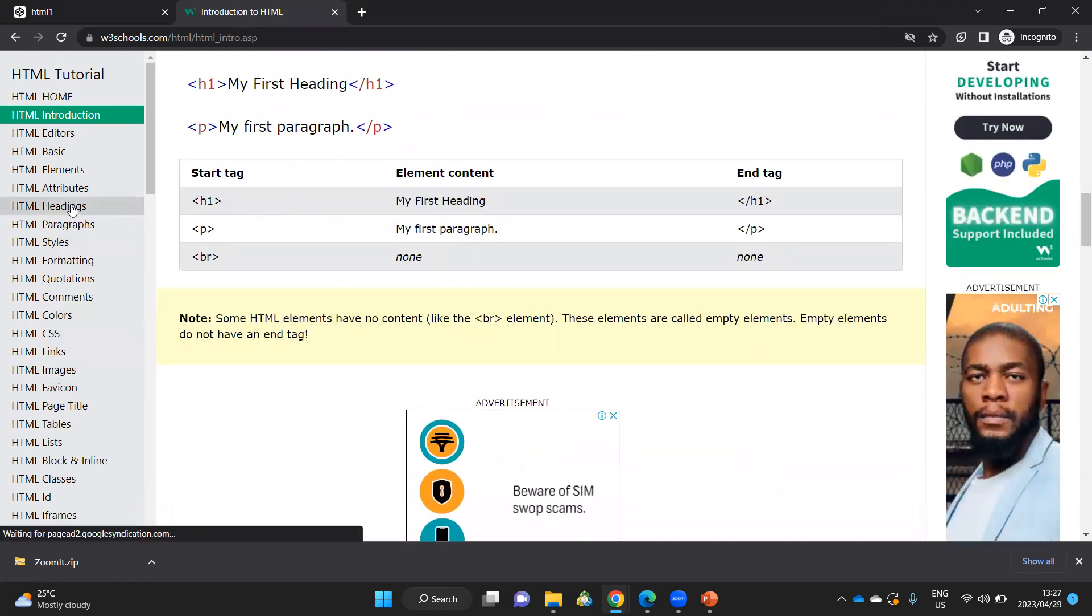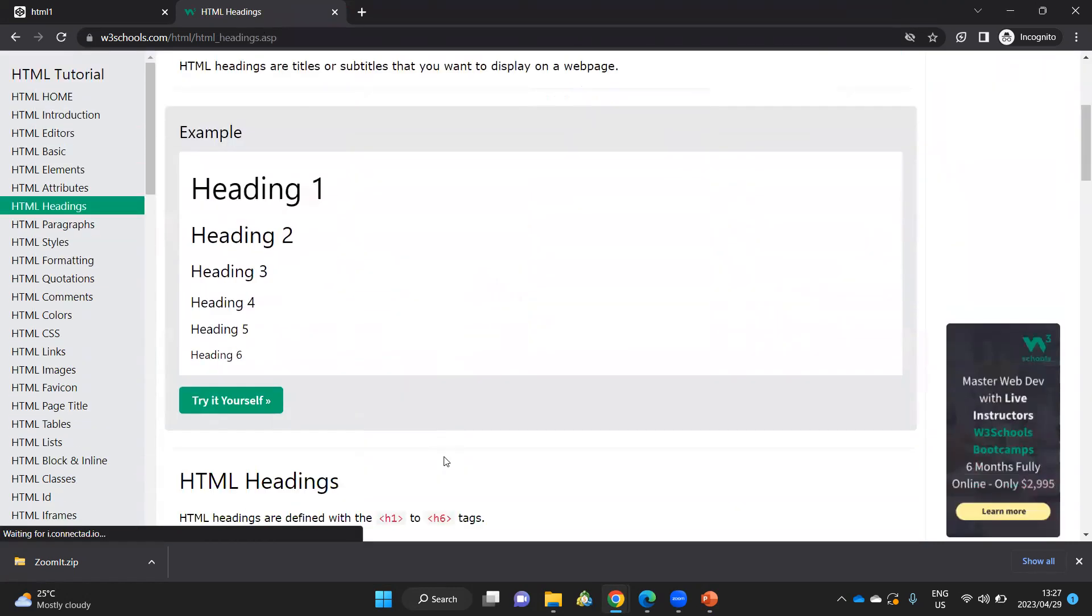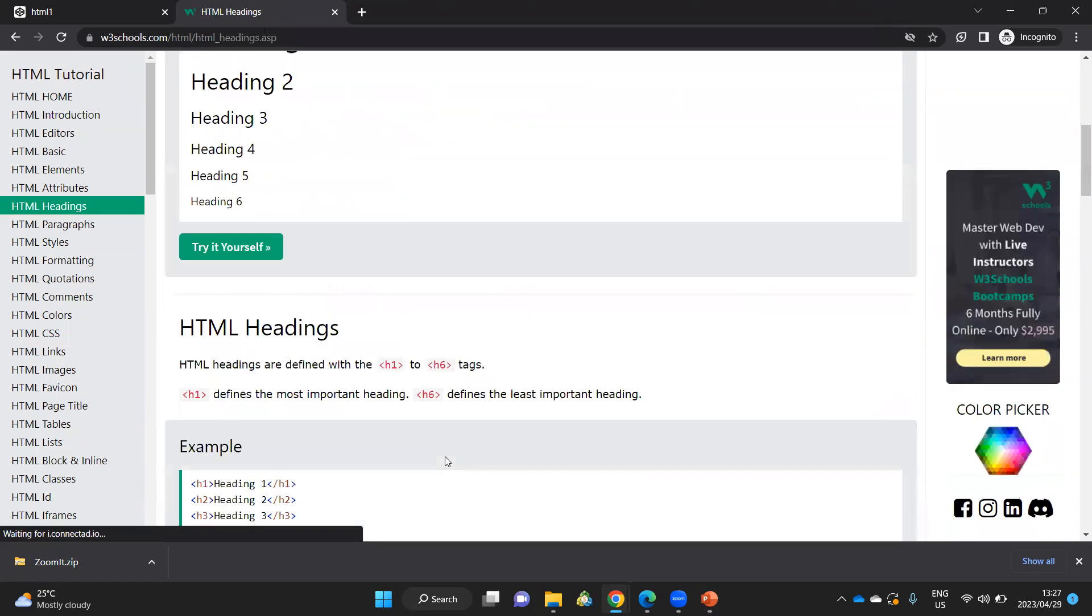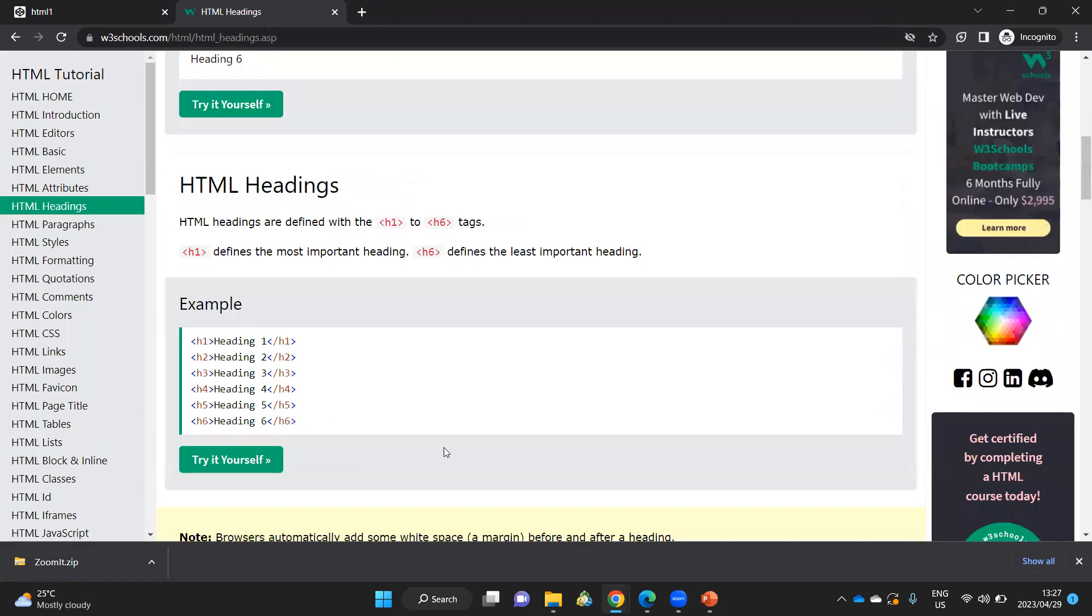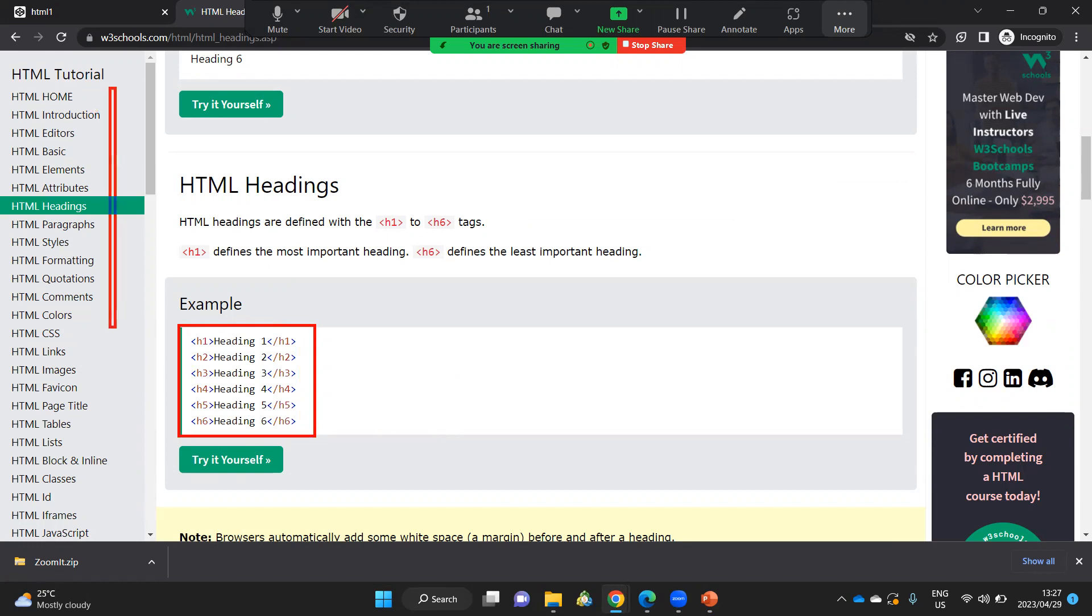If I go to my headings, as I indicated, there are six different types of headings that we can use. You will be able to experiment with these in greater detail. And as you can see, there's lots that you can look through to learn HTML in greater detail.